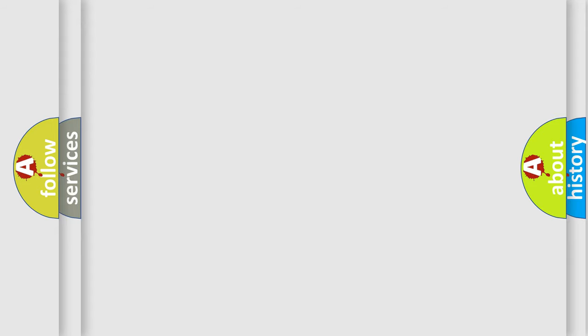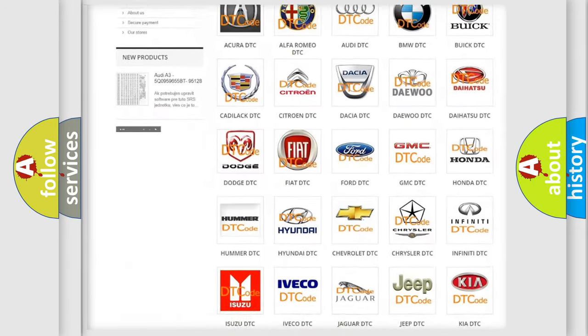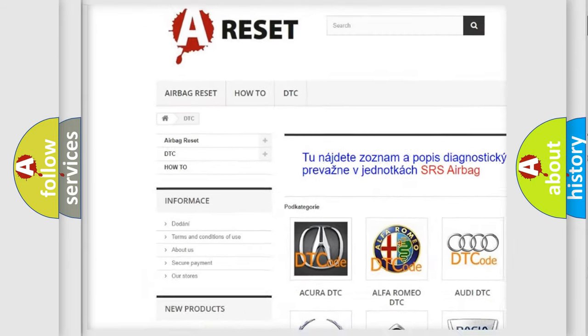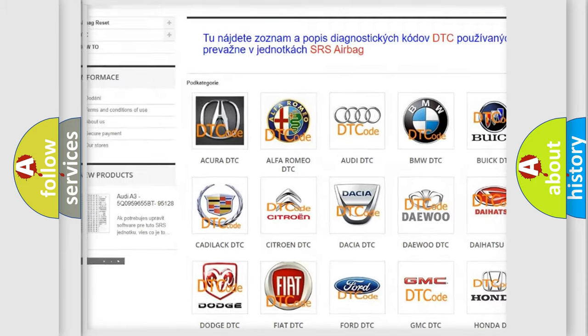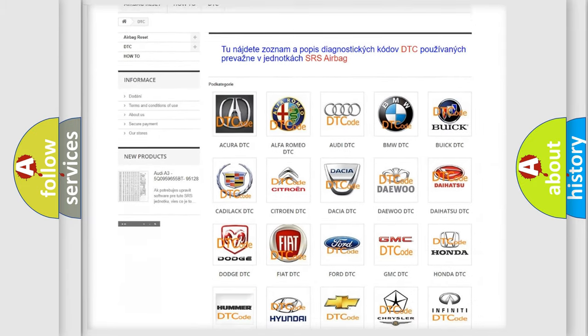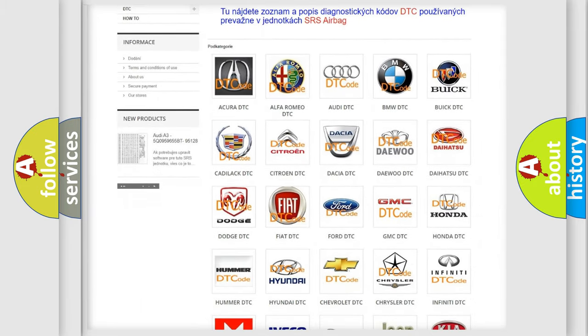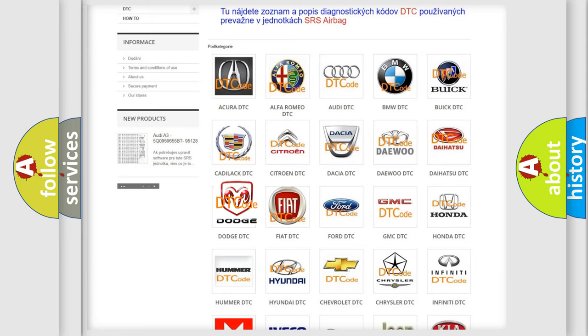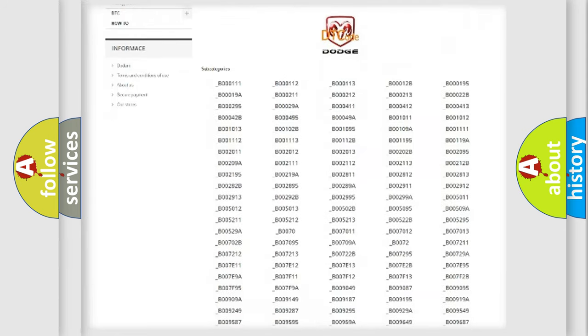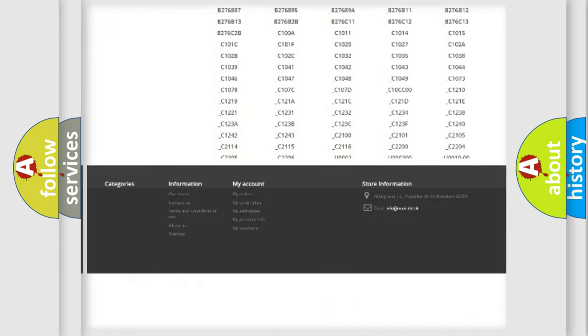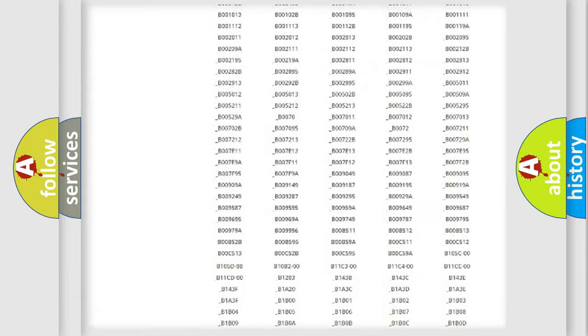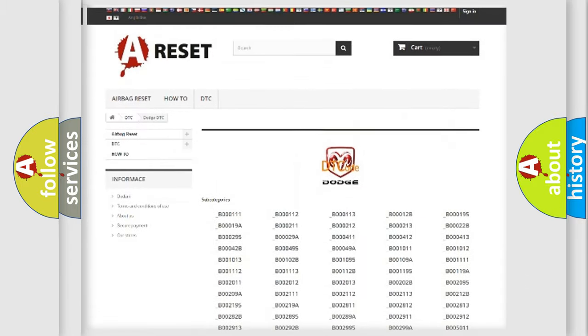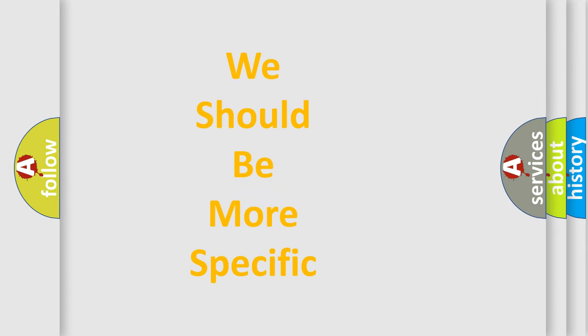Our website airbagreset.sk produces useful videos for you. You do not have to go through the OBD2 protocol anymore to know how to troubleshoot any car breakdown. You will find all the diagnostic codes that can be diagnosed in Dodge vehicles, and many other useful things. The following demonstration will help you look into the world of software for car control units.